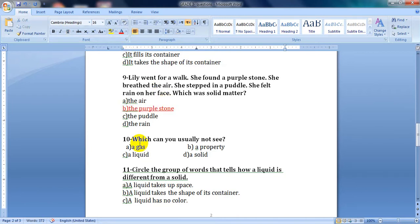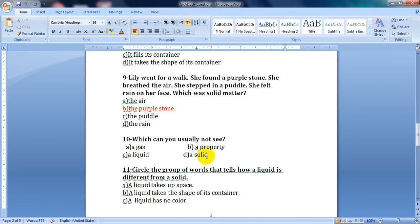Question ten: which can you usually not see — a gas, a property, a liquid, or a solid? We cannot usually see a gas.